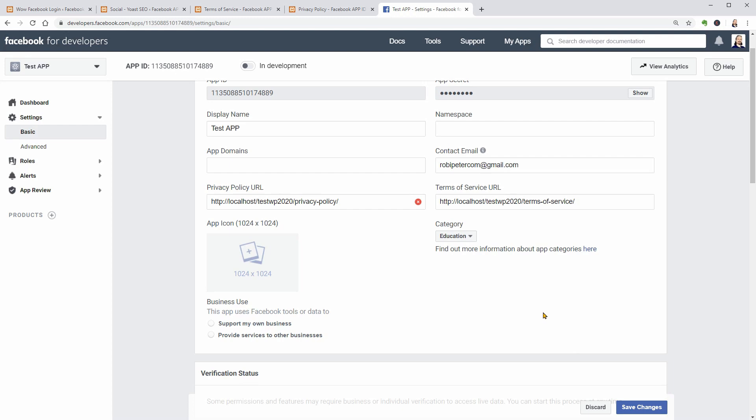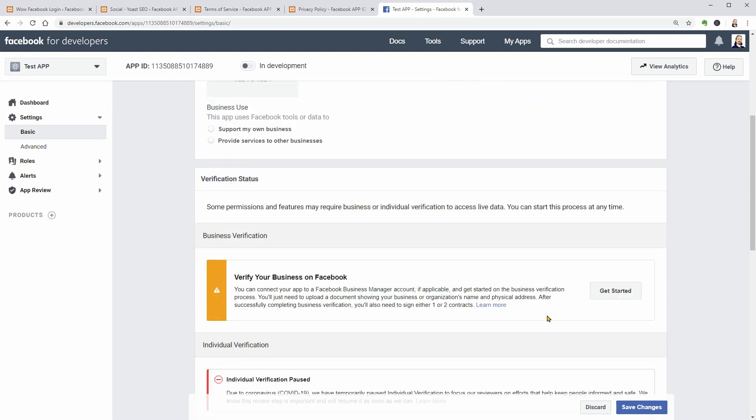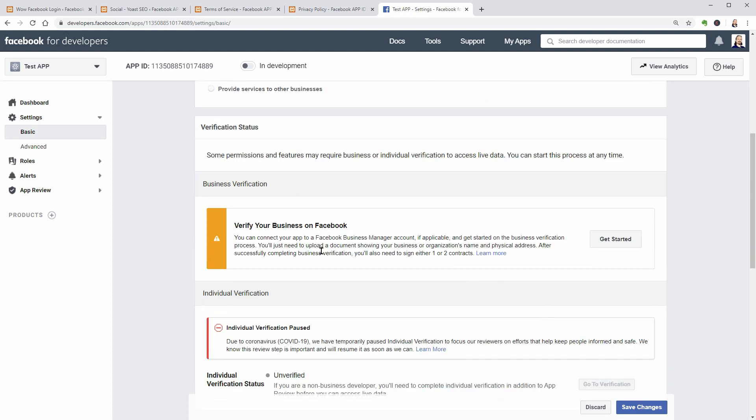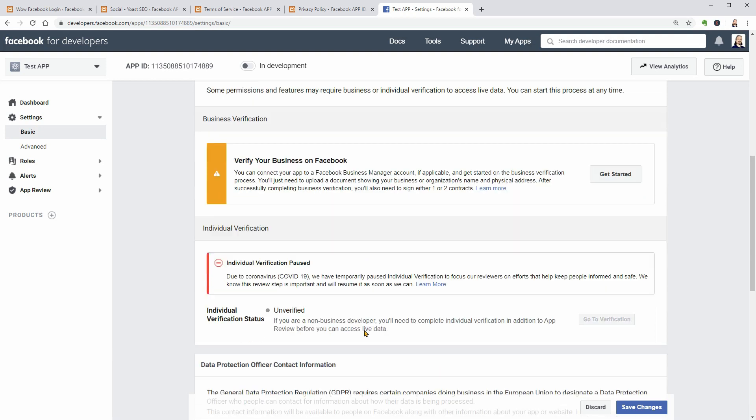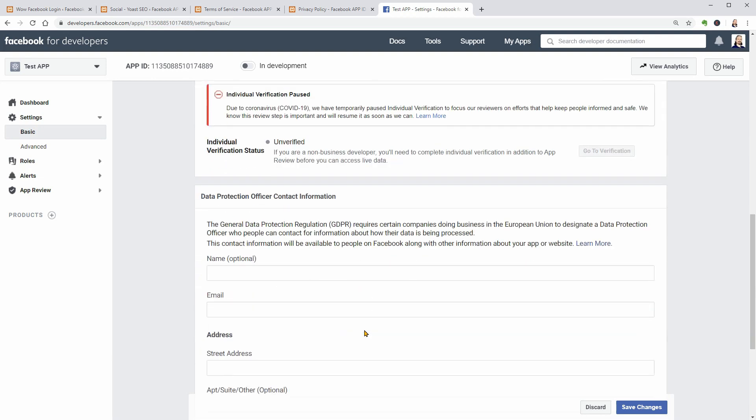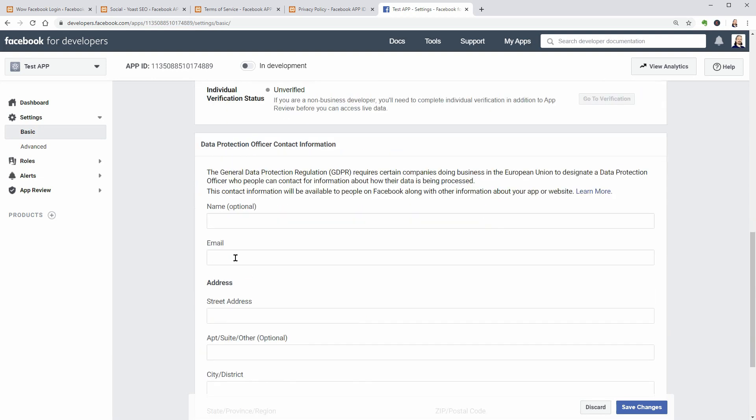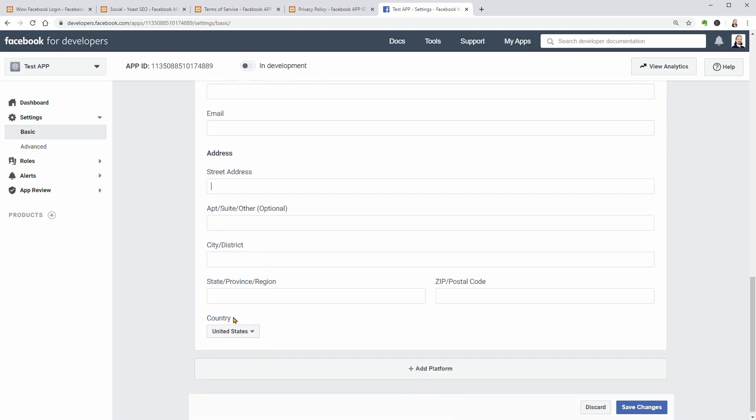At this point, you should be ready for simple Facebook integrations. But you can connect your app to a Facebook Business Manager account if applicable and get started on the business verification process. Then you would have to fill up the Data Protection Officer contact information in these fields.